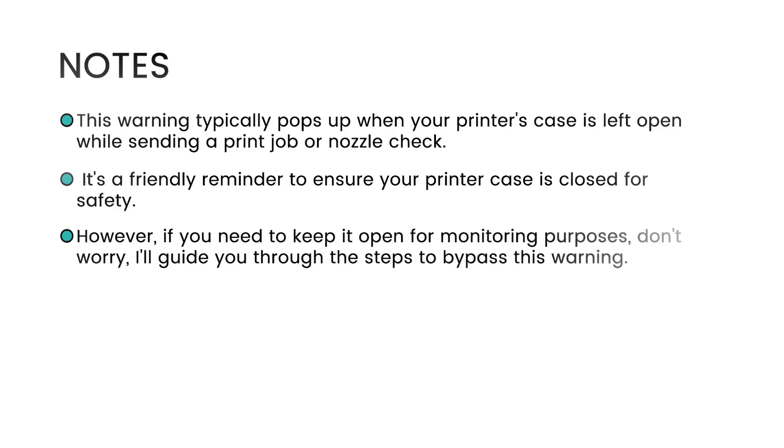However, if you need to keep it open for monitoring purposes, don't worry. I'll guide you through the steps to bypass this warning.